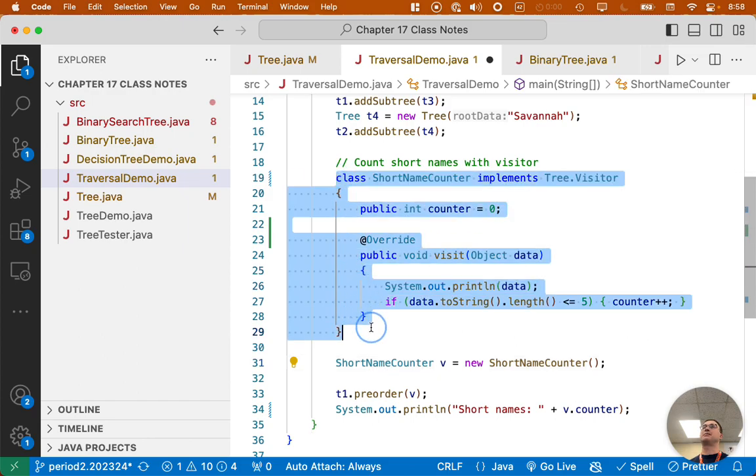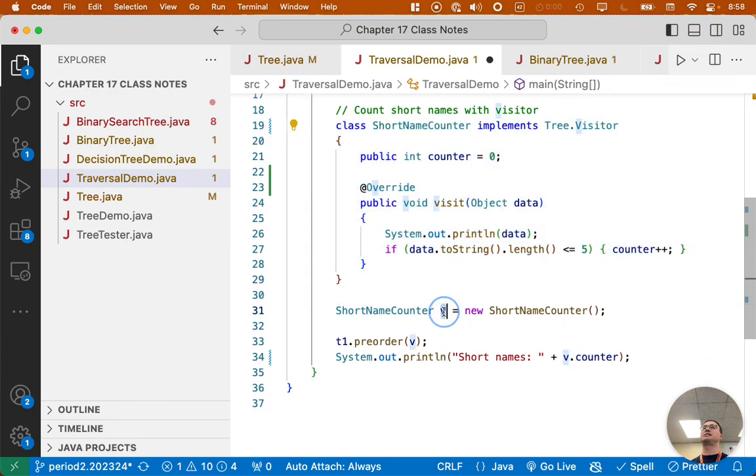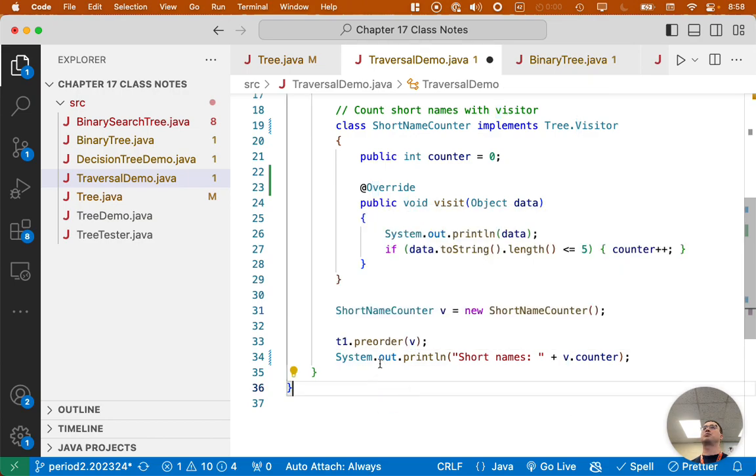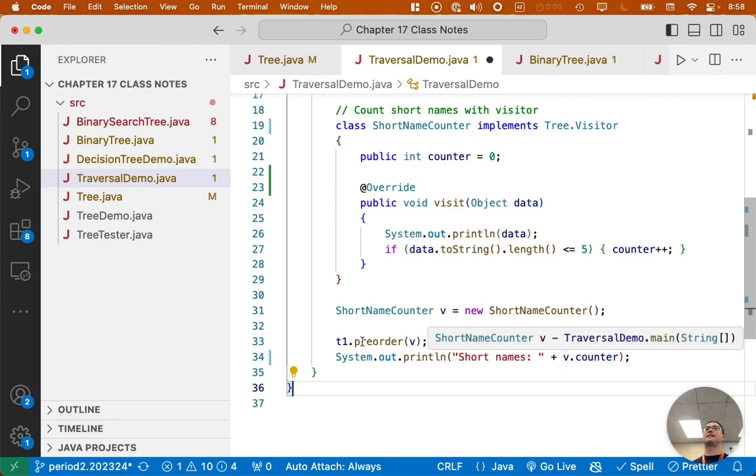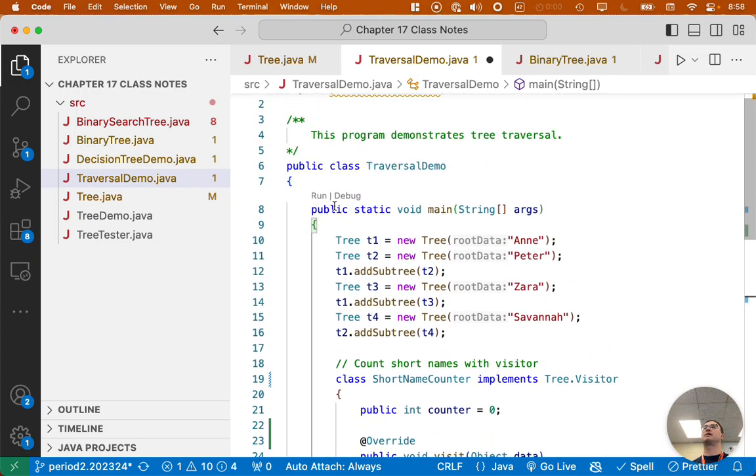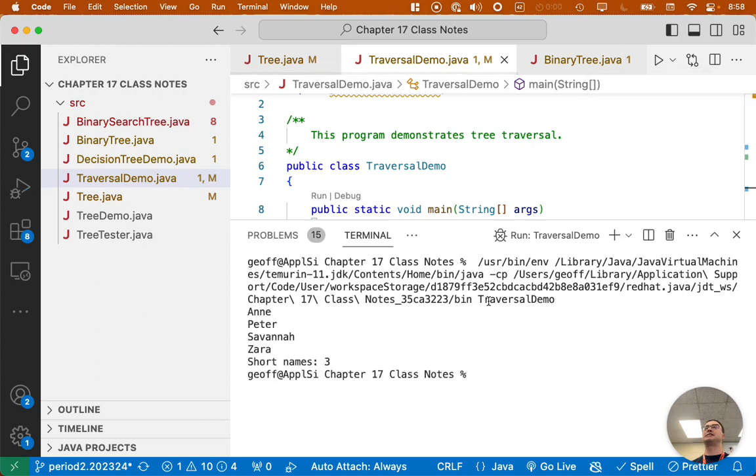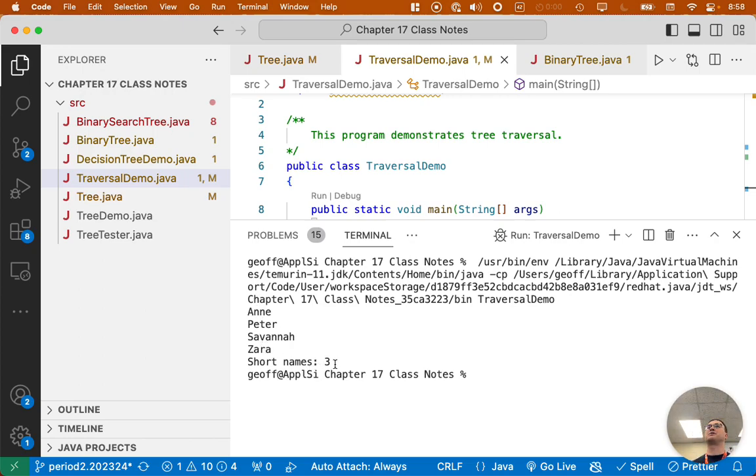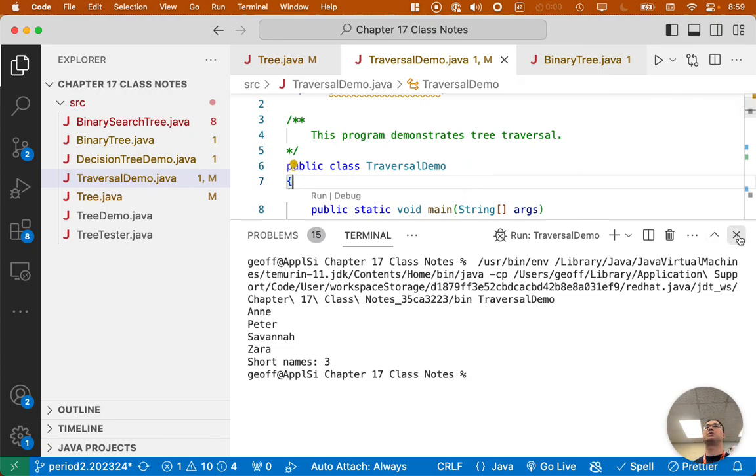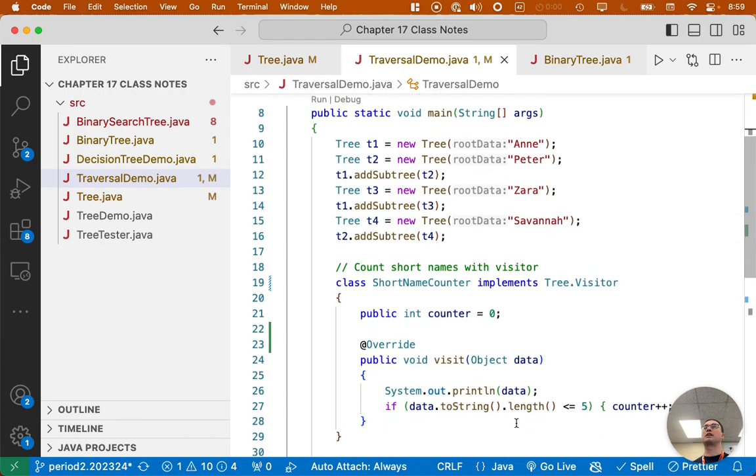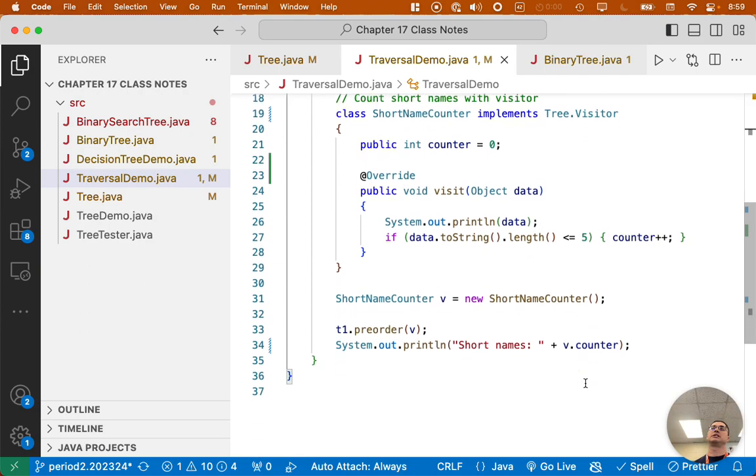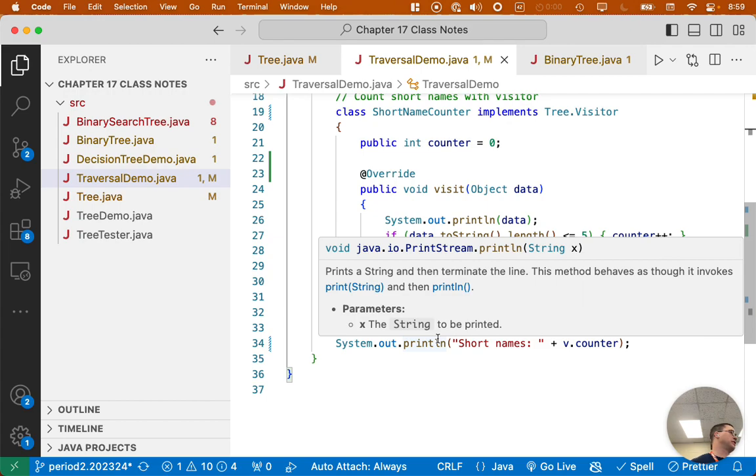So here we've defined our class that implements the visitor interface. We're going to create a new instance of it, a new object. We're going to invoke the preorder method on our tree, pass along the visitor. And then at the very end, after this finishes, we will print out the counter so we can see how many short names there are. So when I run this, as the visit method is being called, we see it print Ann, Peter, Savannah, and Zara. That is the preorder order. And it counts three names that are less than or equal to five characters. And the cool thing is, what if we decide we want less than or equal to like four characters? We can change just this code here in the visitor and we don't have to touch the tree.